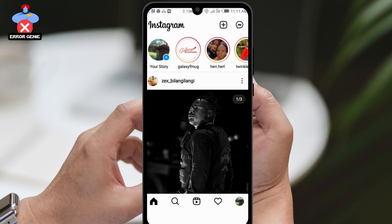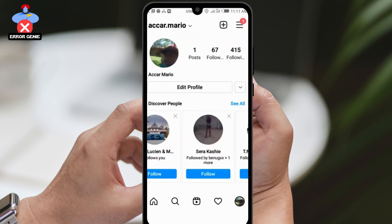We'll show you how to change your Instagram password. First, open the Instagram app and go to your home page. Then, tap on your profile picture and look for the three lines icon on the top right corner.